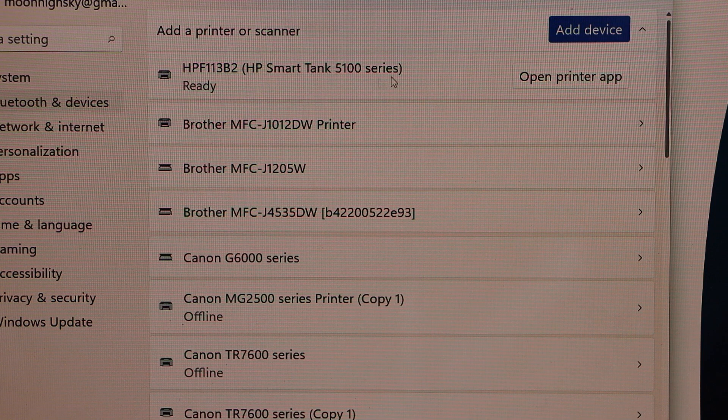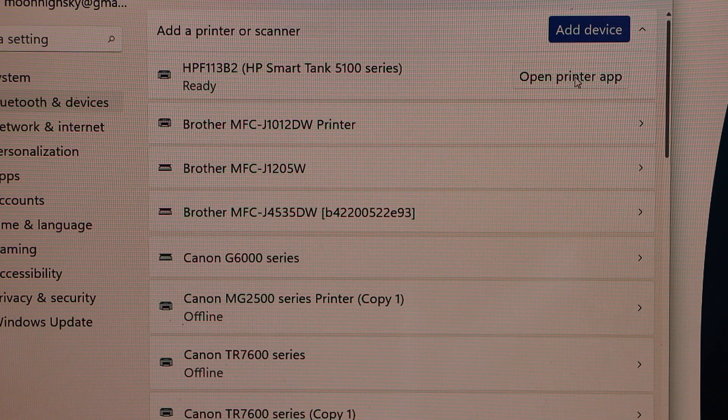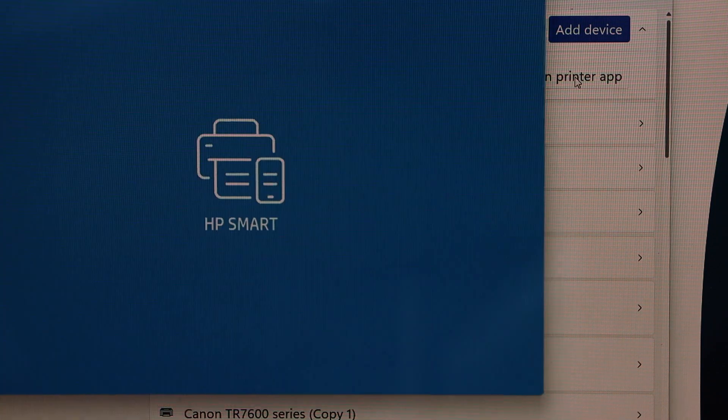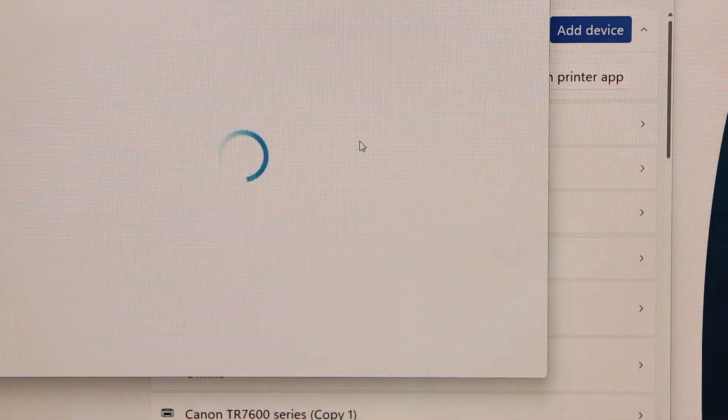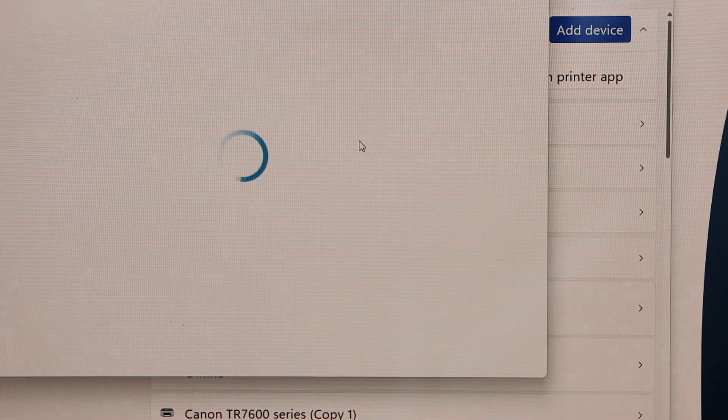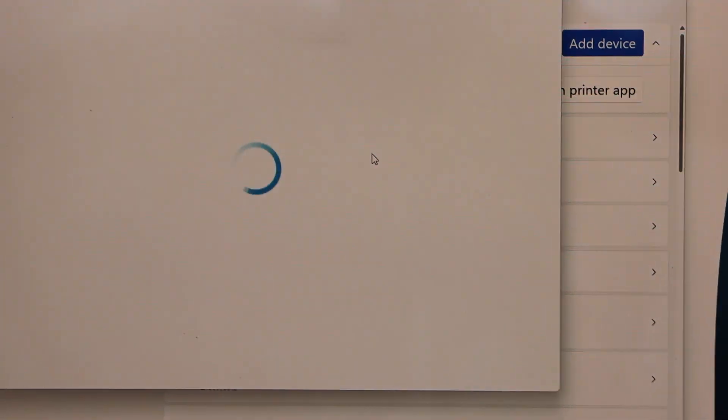It also gives the option to click on the open printer app. Click on it. So it takes you to the HP Smart app.